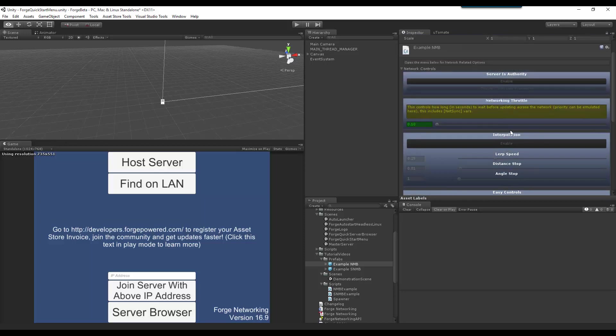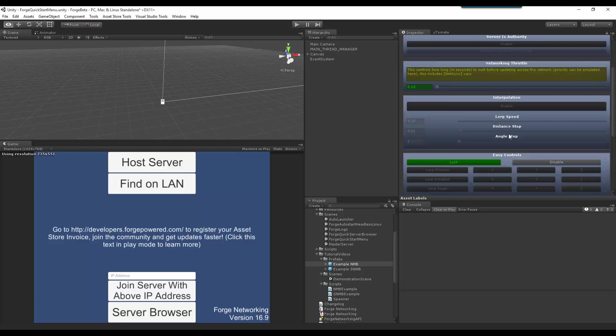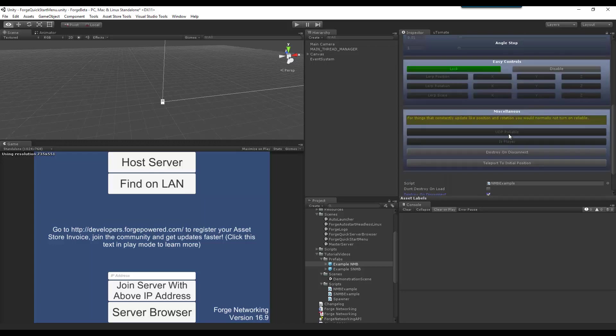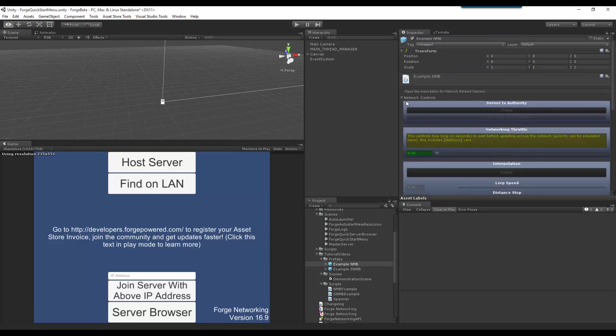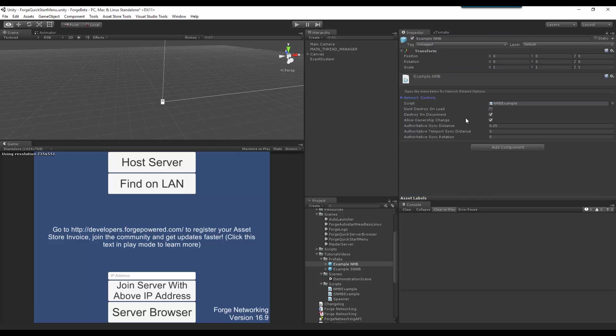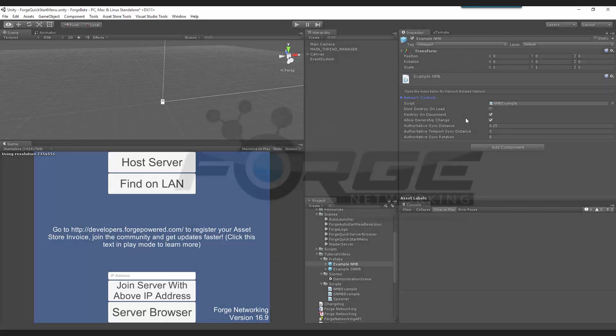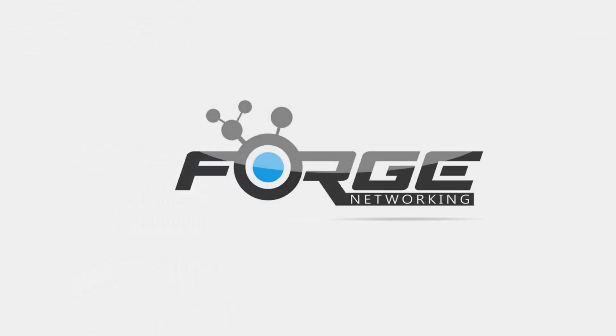So, that is what the teleport to initial position does. The destroy on disconnect, is player, UDP-reliable, the easy controls, interpolation, networking throttle, and server is authority. And that is what the network controls can do for you. If you have any questions at all feel free to leave them down in the comments below or to send us an email or talk to us on Epic Join or Slack depending if you have purchased Forge networking, and thanks for watching.